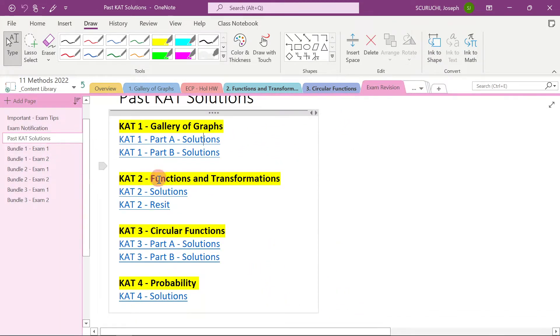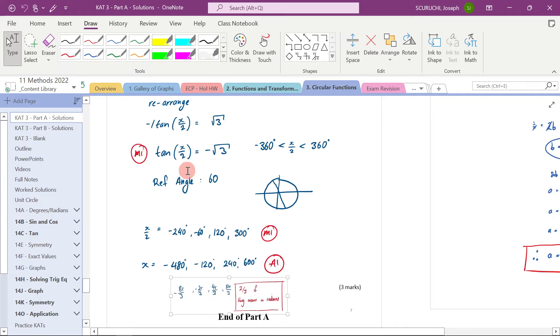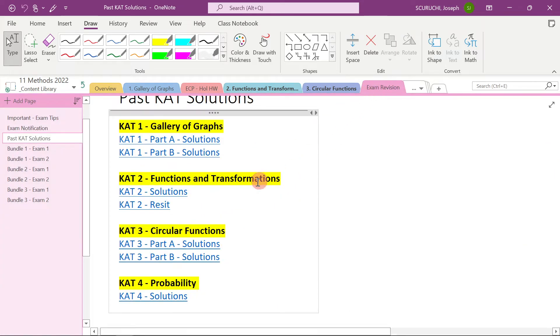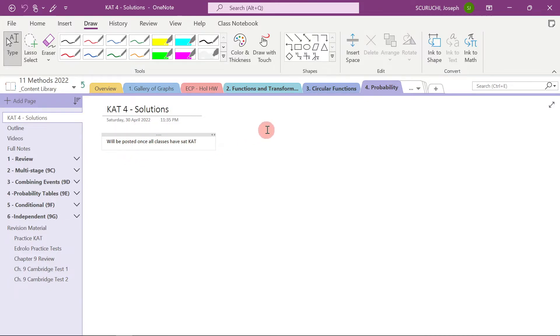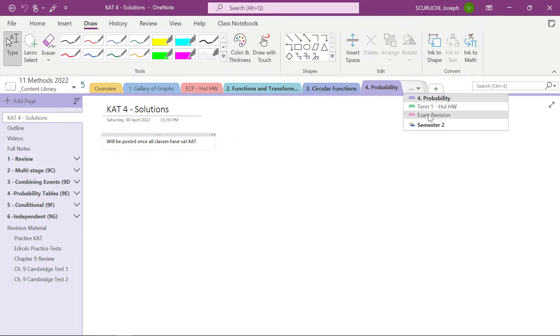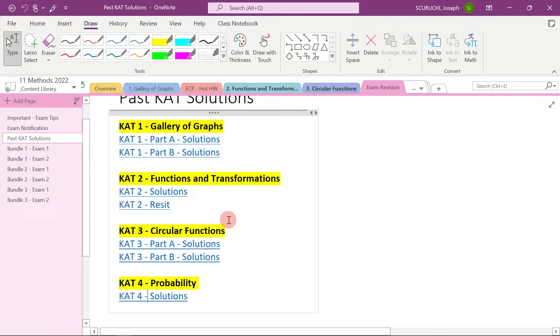So we come back here, we could say, all right, what about circular functions? And it will take us here. Now CAT 4 solutions for probability. Well, there's nothing here yet. But once you've all sat CAT 4, I'll put the solutions to that there. Can you imagine if I put it there now? My goodness, you'd all cheat. But yes, that's how it's designed there.